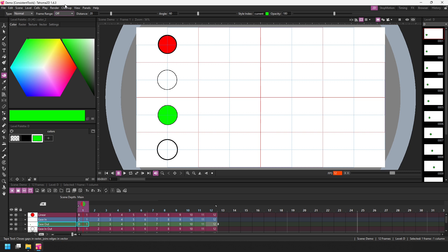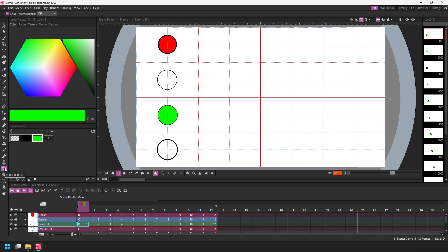And the frame range has also been added to the hook tool, which I know not many of you will be using, but if you are a fan of using the hook tool, you might find it easier to apply hooks across multiple frames instead of just applying them one at a time.